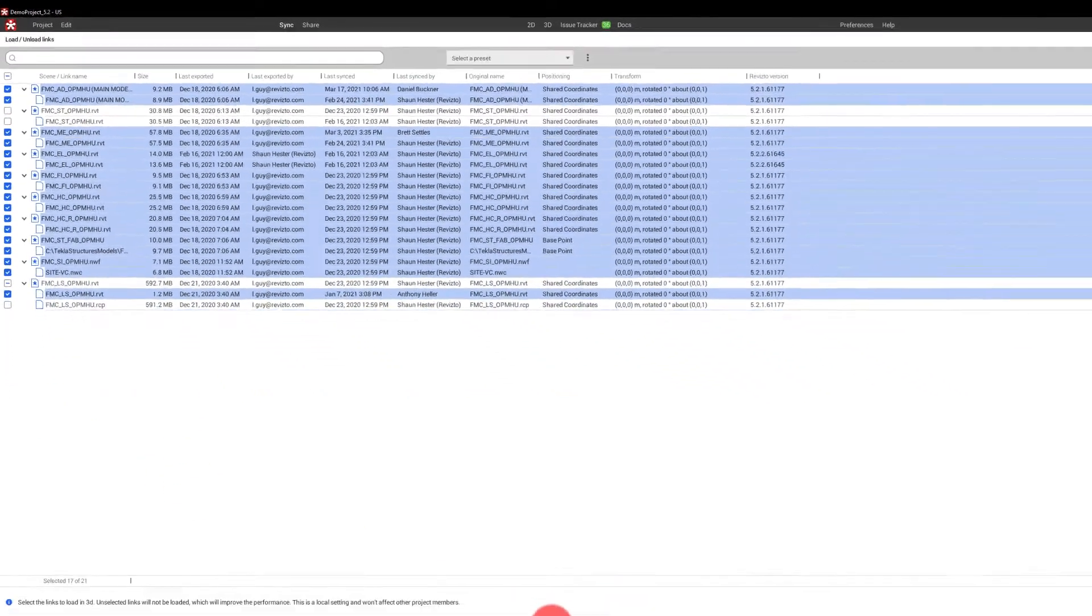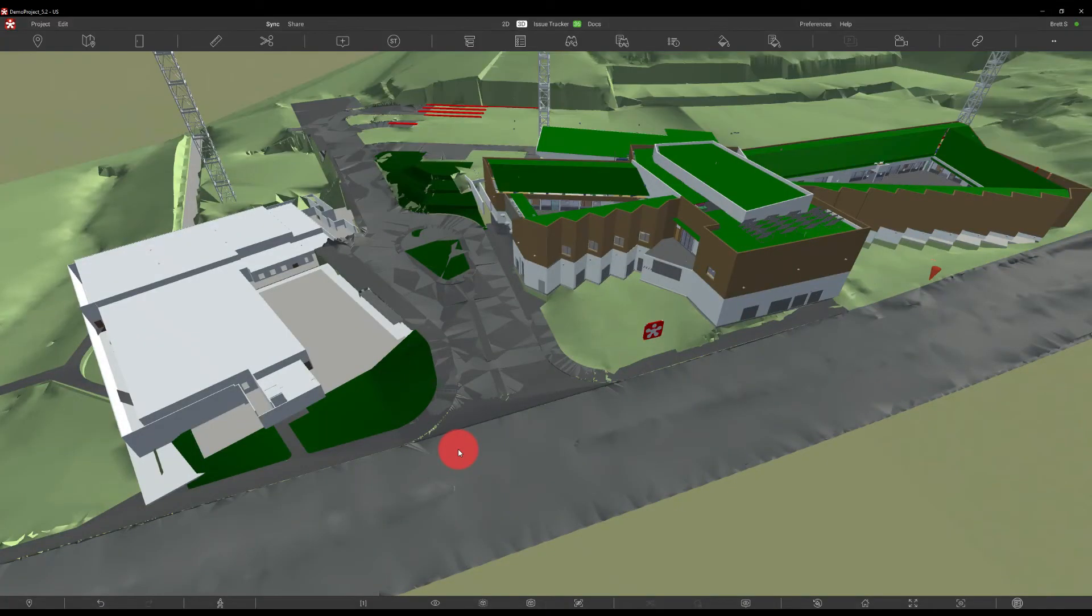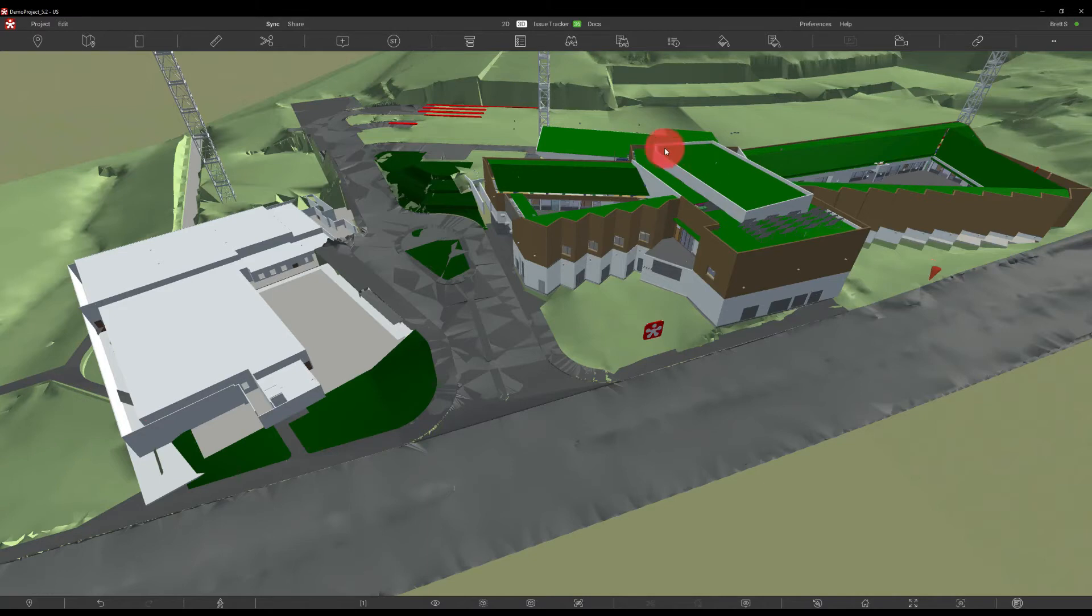And whenever I apply this, you'll notice that we no longer see the point cloud over here, and we're no longer on the interior of this building seeing that steel design file.